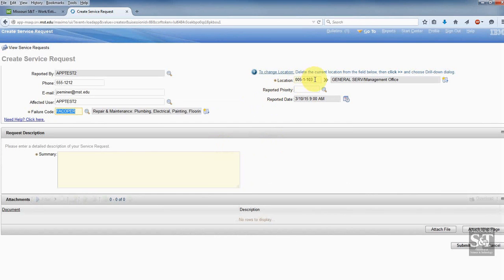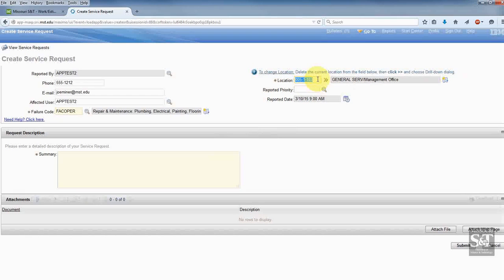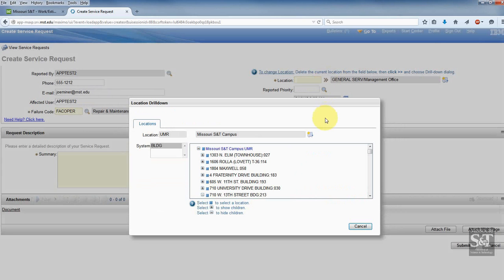Now, my leak is not in my office — it's under the sink in the break room, so I need to change this location. There's a helpful tip above the field that says to change the location, delete the current location from the field, then click the double chevron and choose the drill-down dialog. A drill-down is a tree of the campus, buildings, floors, and rooms — very much like you chose back in the old system.